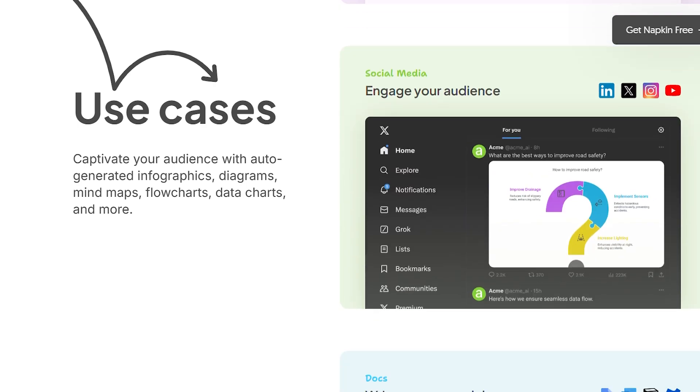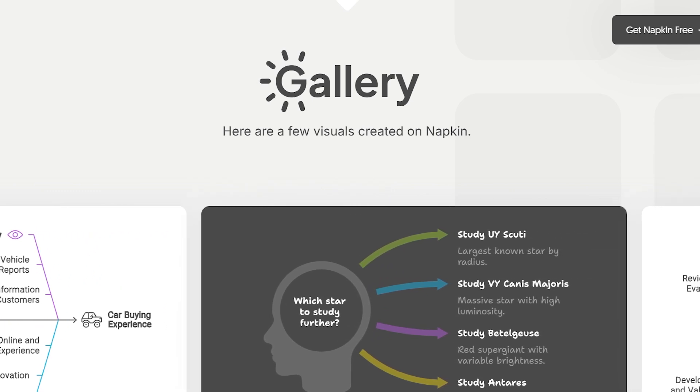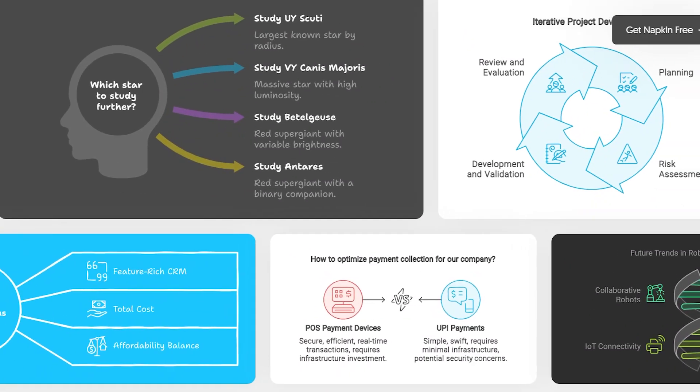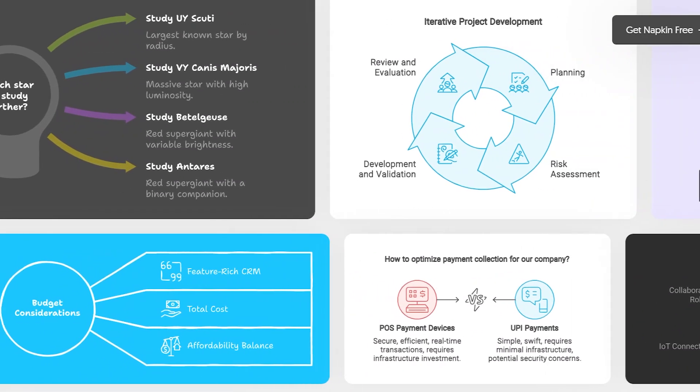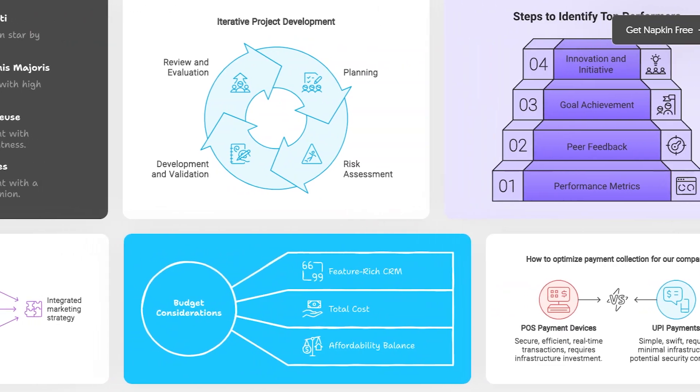Now here's the catch nobody talks about. While the initial generation is impressive, you'll still need some tweaking to get it exactly right. The AI gets you maybe 80% of the way there.